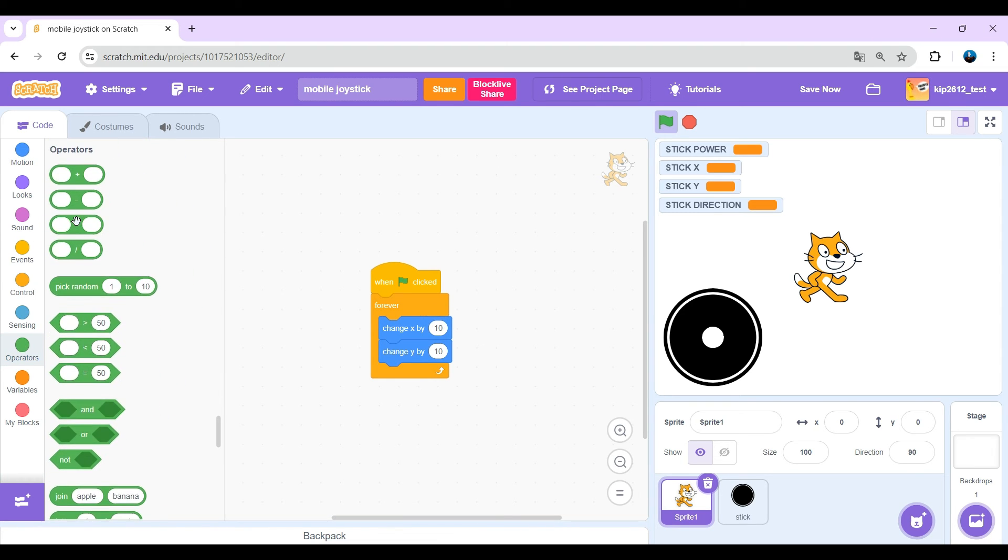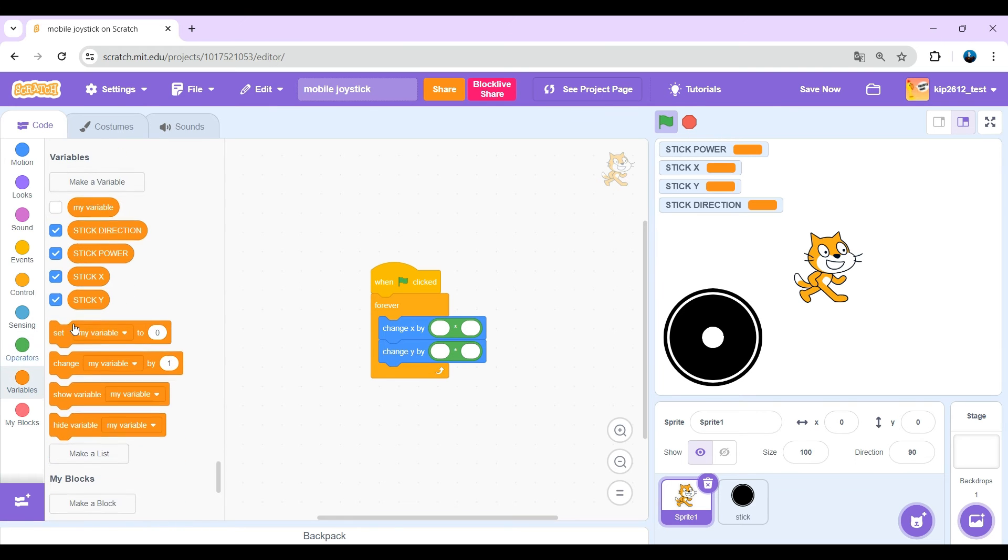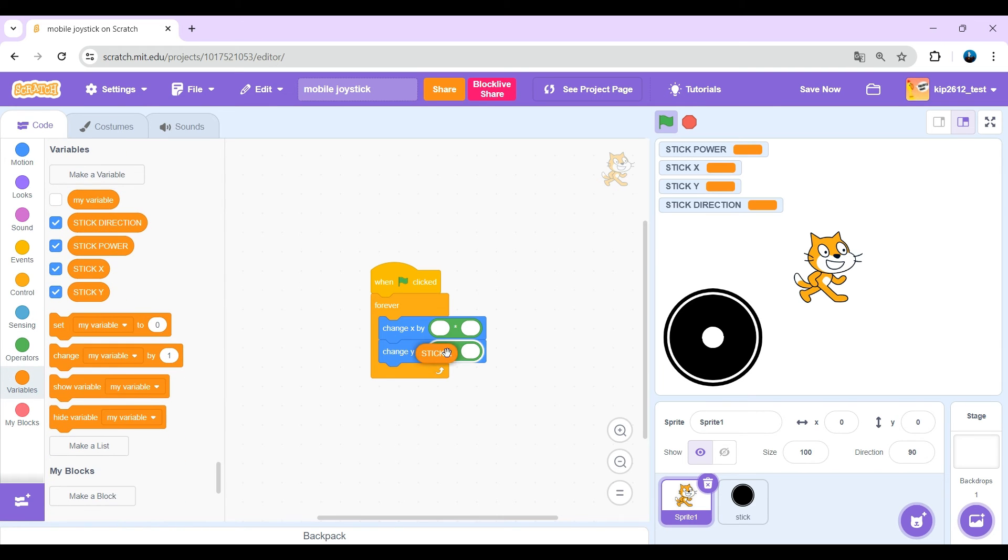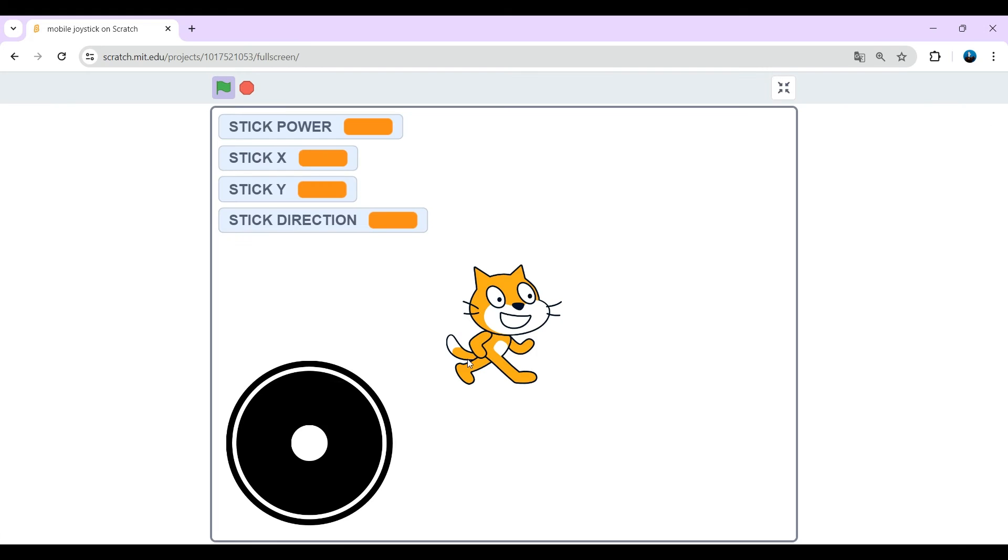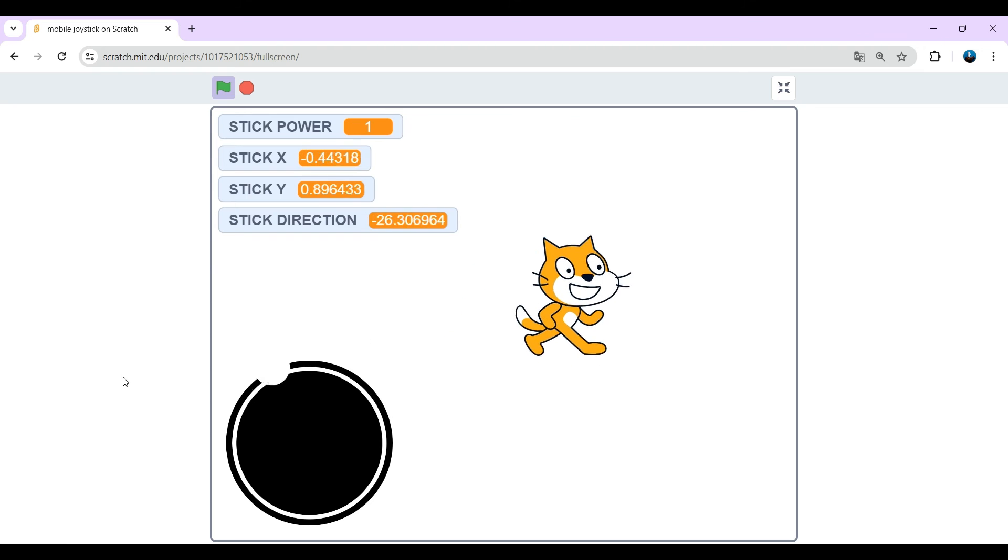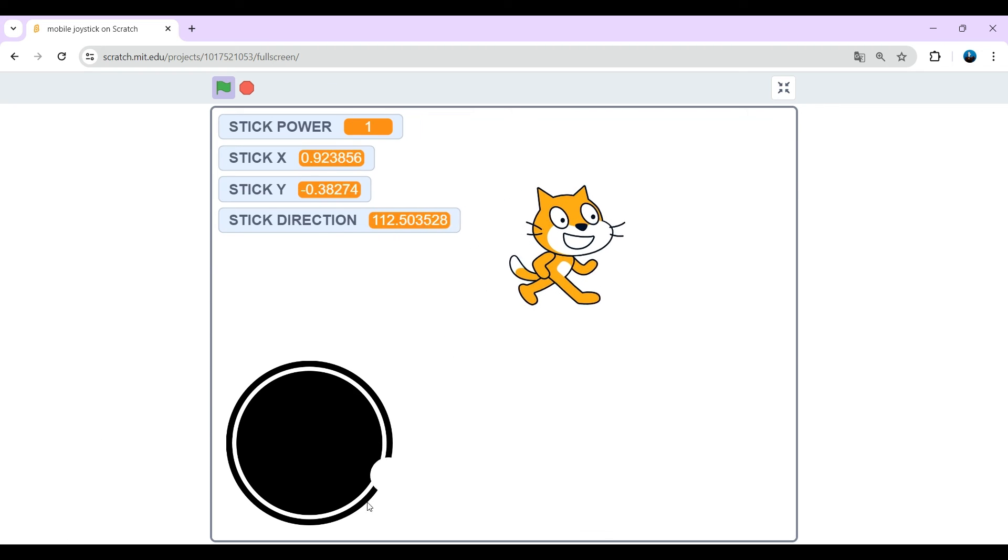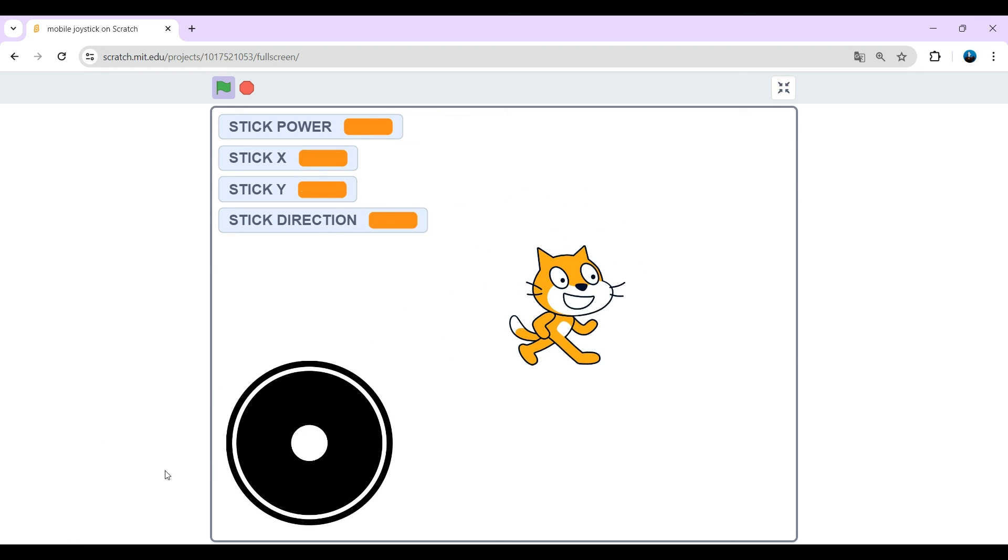Multiply by stick x and stick y, and multiply them both by five. If we do that now, we can move the cat with the joystick. Nice.